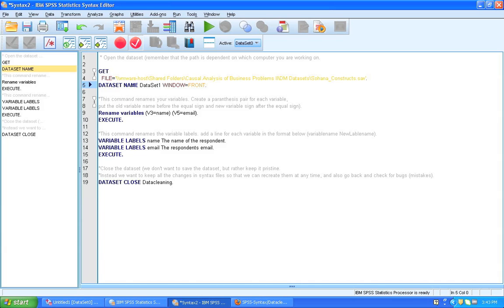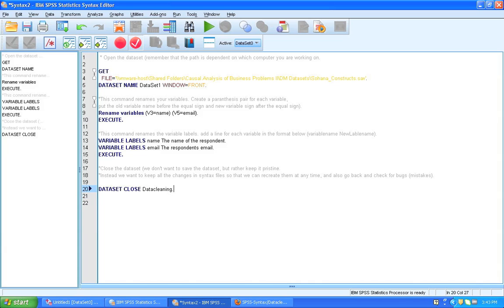So right now we're just going to activate the data set called one. And when it opens, you're going to be able to see right here which data set is active. And then in the end of this exercise, we're going to close it. And you'd want to make sure that the name is consistent here. So this should be data set one as well.